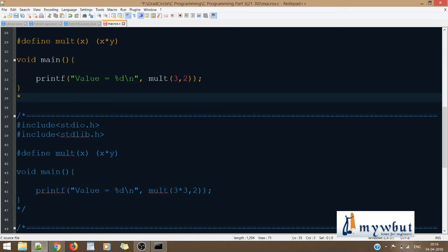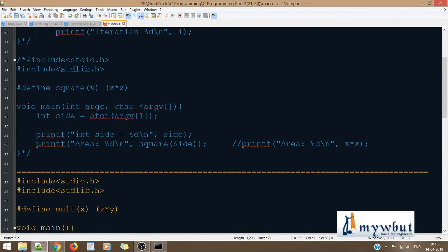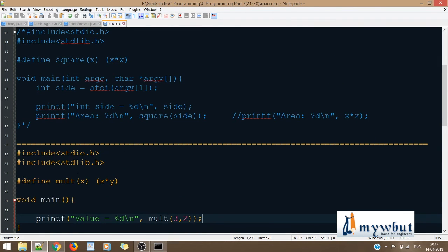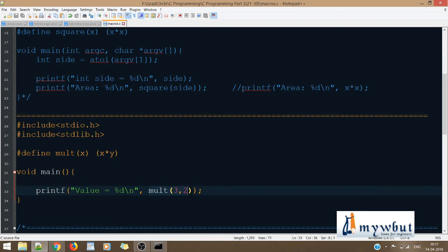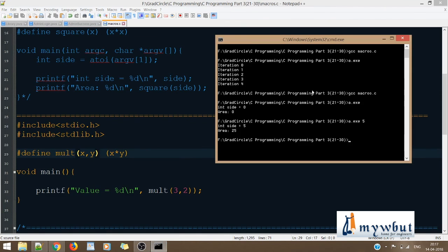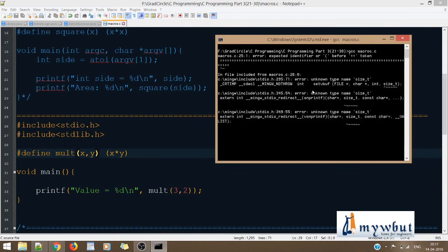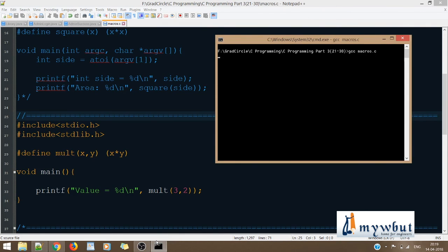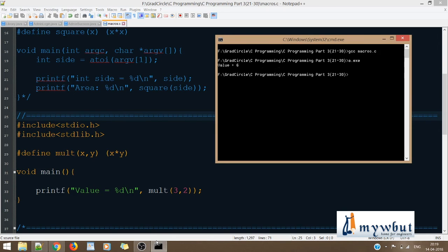The next piece of code defines a MULT macro with two parameters X and Y, computing X * Y. I've hard-coded it as MULT(3, 2). Passing these two values, the result should be 6. Let's compile: GCC macros.c, then a.exe. The value is 6 — as expected. I'm passing 3 and 2, accepting them inside X and Y, and the macro computes the result.